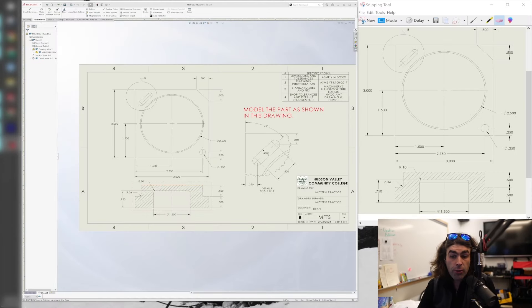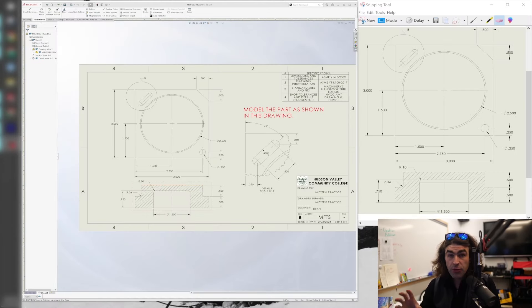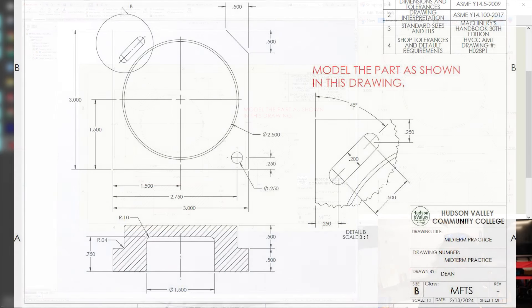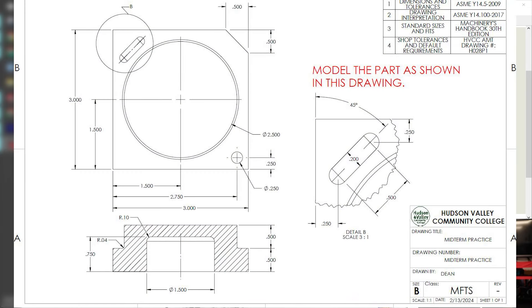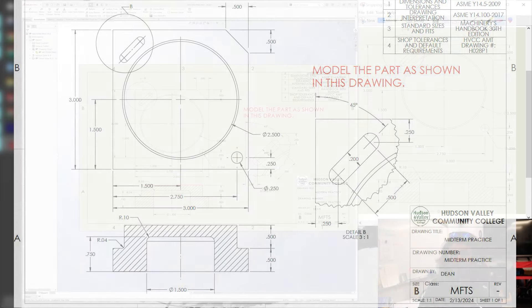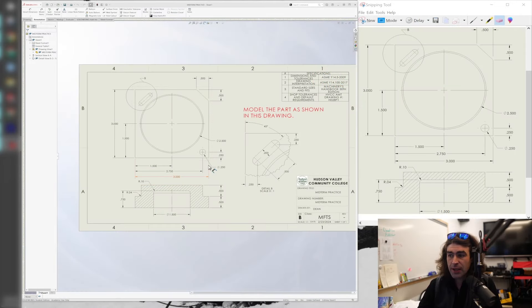So in this video, I'm going to go over the midterm practice part. You should see it on the screen here. You'll get the PDF version of it, but it'll have the same information. This isn't going to be graded, obviously, because I'm going to show you how to do it right here. This is good practice for what you're going to need to know, basically, for the midterm. It'll be the same format. You'll get a PDF drawing, and you'll make a model and send it to me via Brightspace.